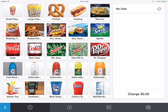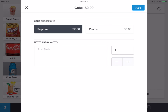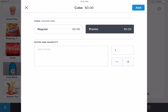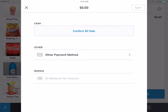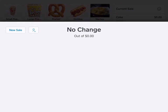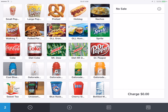One last item: referees and people that work at the concession stand are allowed to have a free drink. So if they have a free drink, just click on Coke, for instance, and click on promo, then click add and then charge. This doesn't charge any money, but it does help us keep track of our inventory.